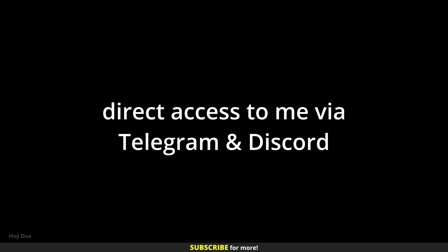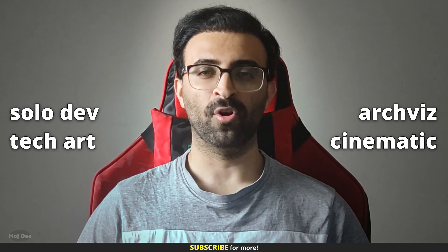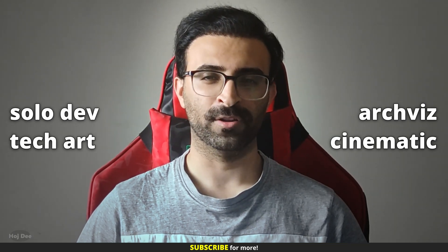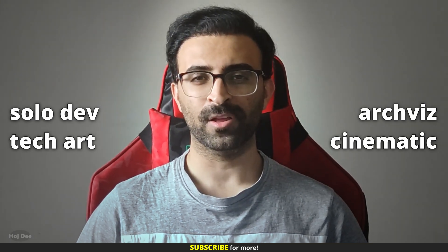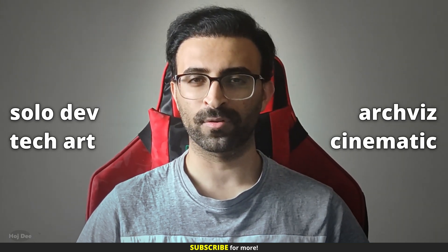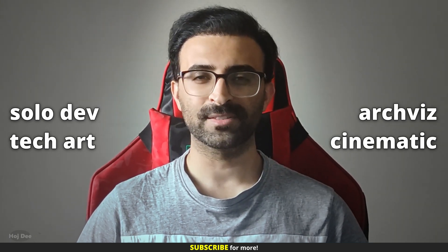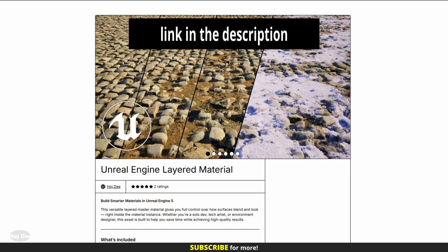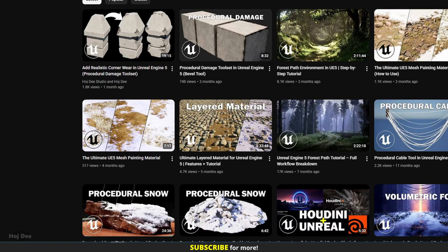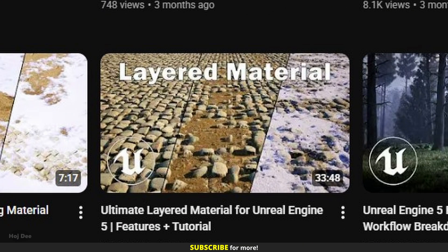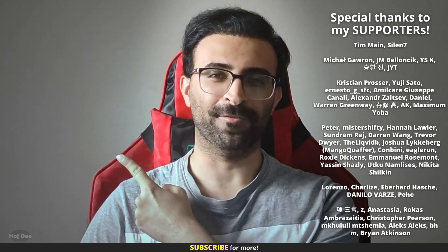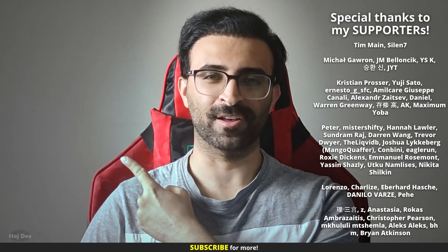No matter what project you're working on, this material improves your workflow and saves you a lot of time. Grab it from the link below and start creating realistic layered materials in minutes. I've made a full step-by-step tutorial on how to use this material - you can see it here. So click here for more Unreal stuff.